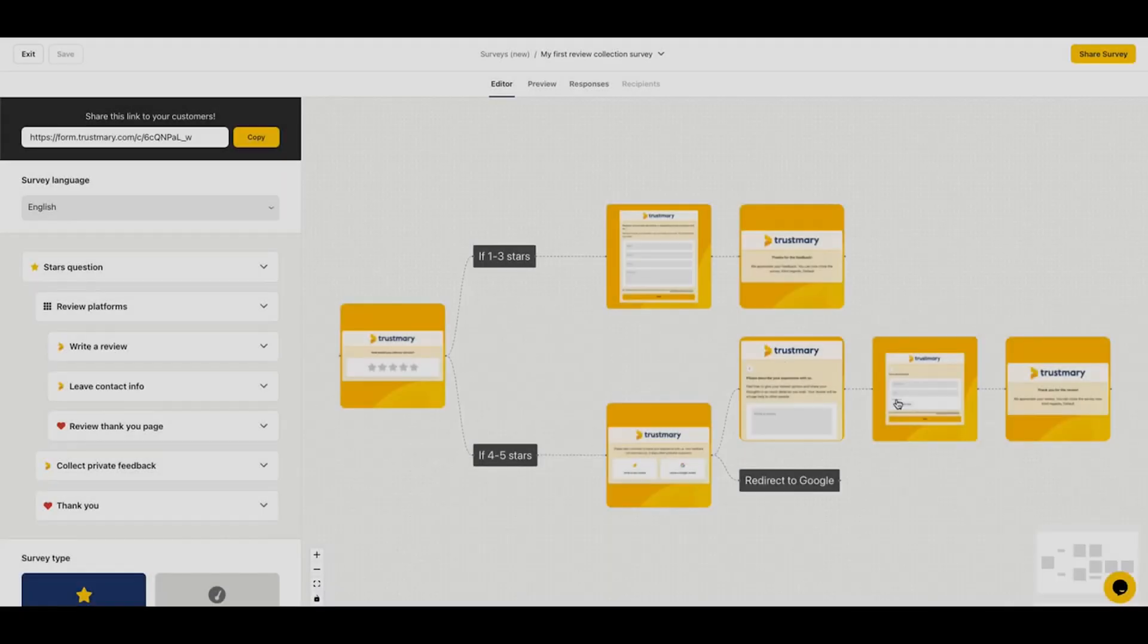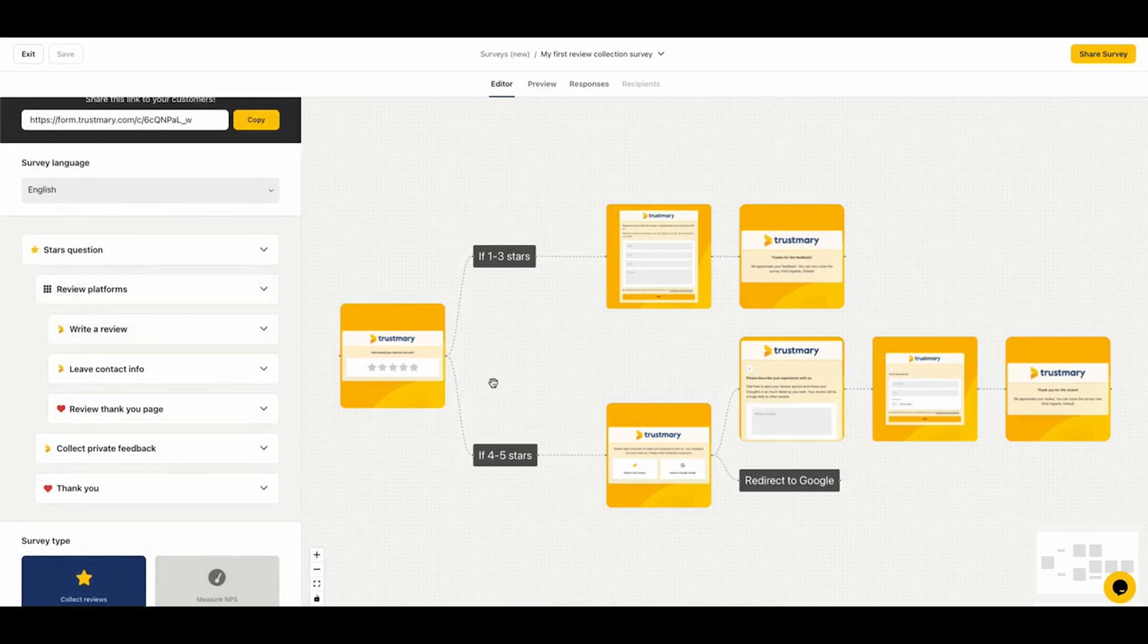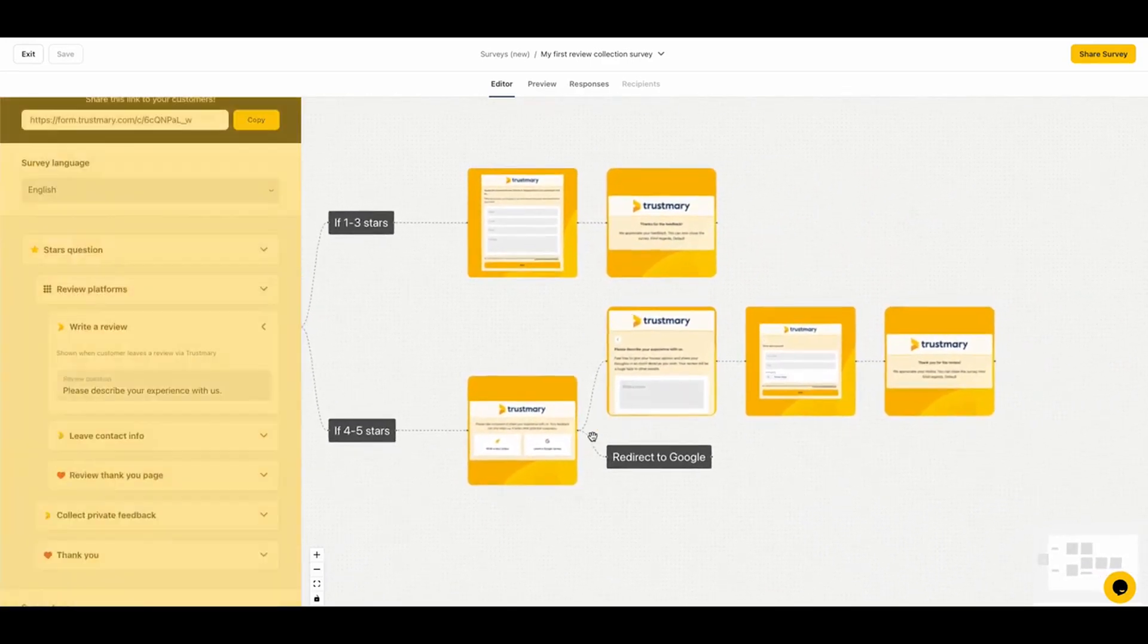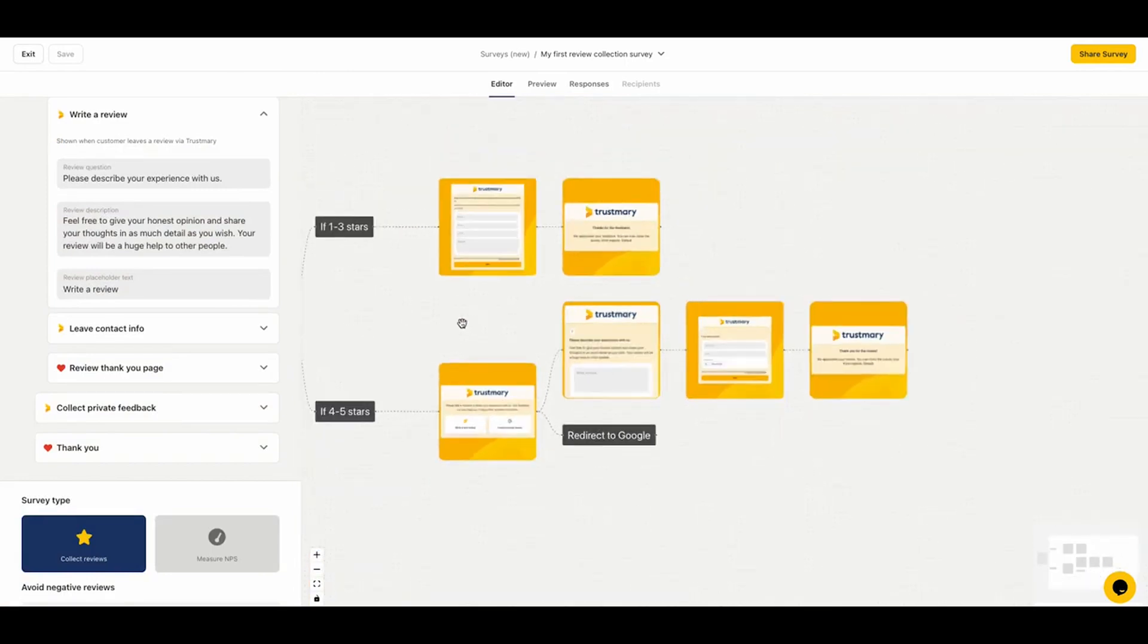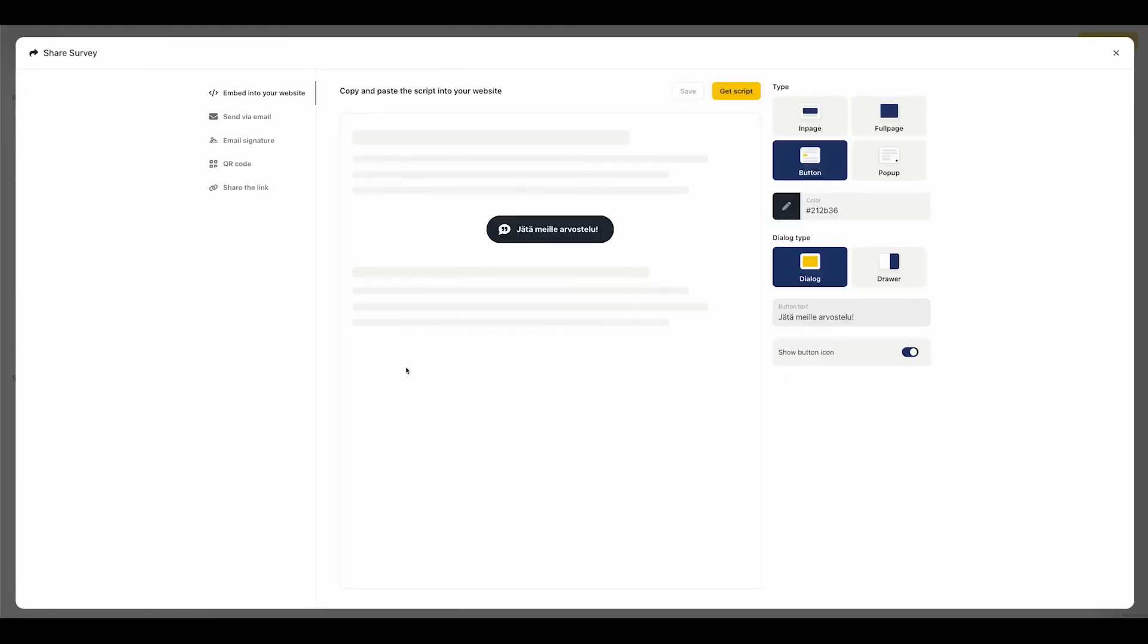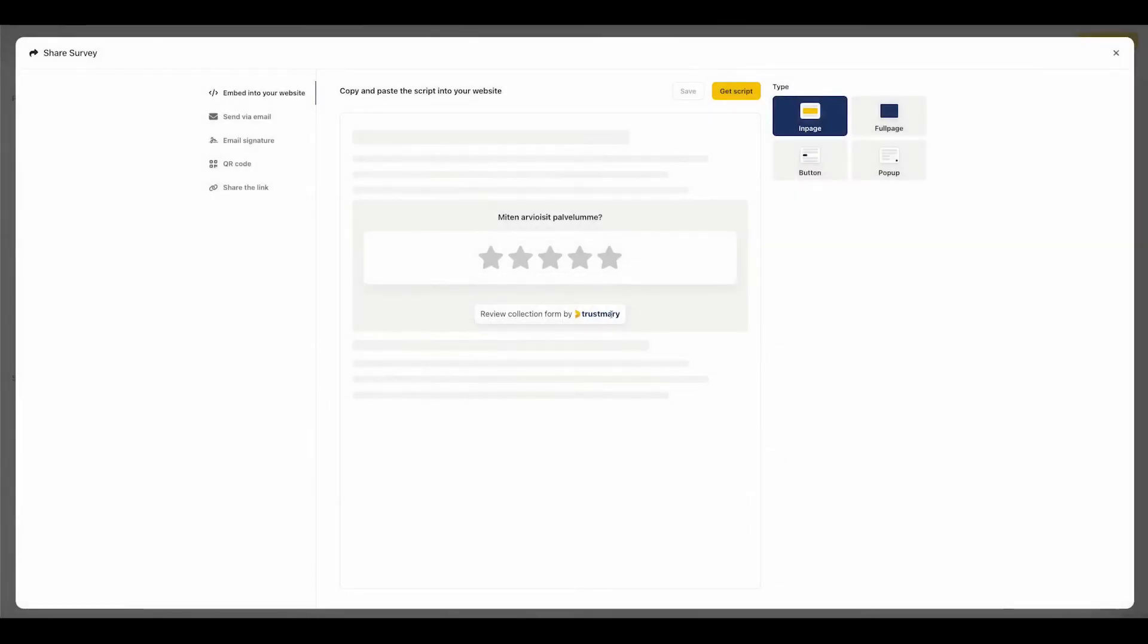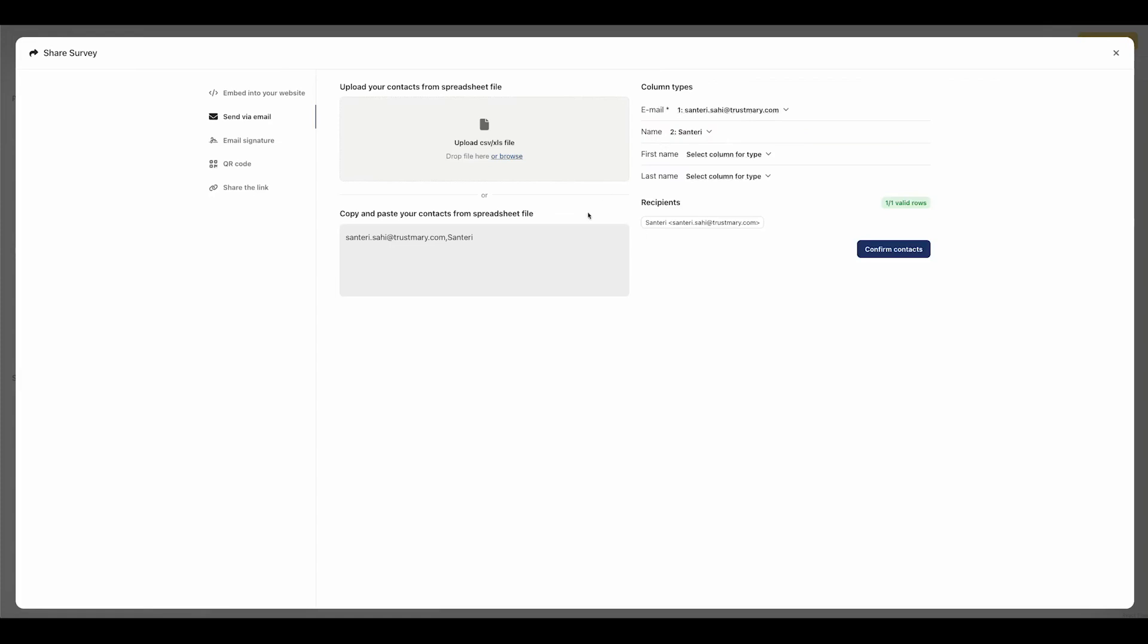Trustmary. Trustmary is a customer feedback and review collection platform that helps businesses collect, manage, and showcase customer reviews. It automates the entire feedback process, allowing you to gather authentic reviews without manual follow-ups. The software integrates with CRM systems and provides ready-made review forms, making it easy to collect insights from your customers at the right time. With automation triggers, you can schedule surveys and review requests based on specific actions. You can automatically send a request when a contact is added to a list, when a customer responds to a survey, or at regular intervals such as monthly or yearly. This ensures you collect feedback consistently without having to manage the process manually.